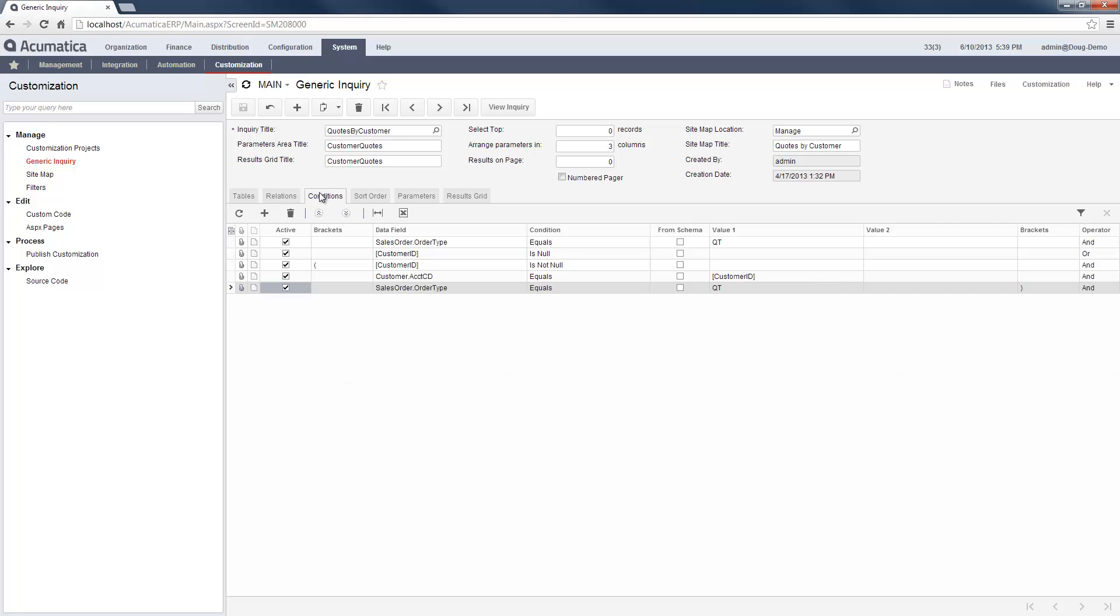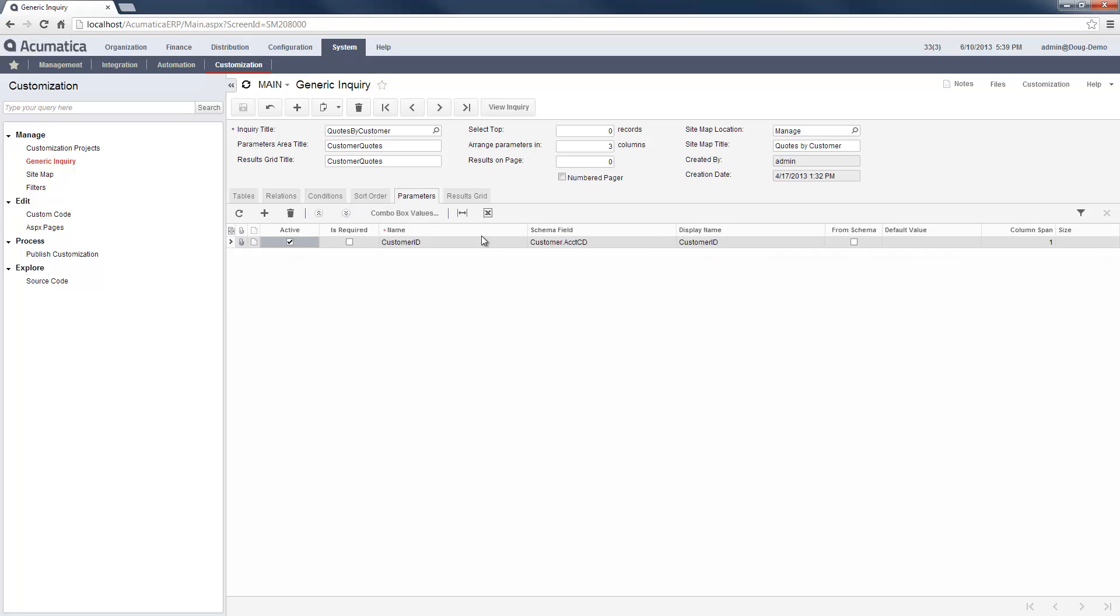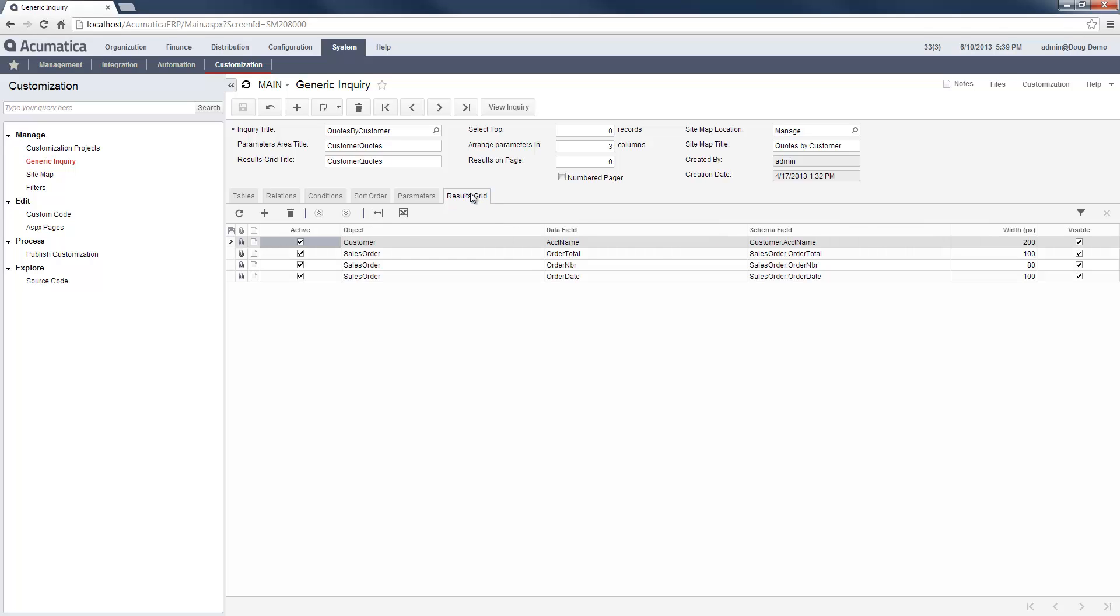In the Conditions tab, describe the records you want to select. In this example, I referenced an input parameter that users select when the report is run. Finally, select the fields that you want to display in the results grid.